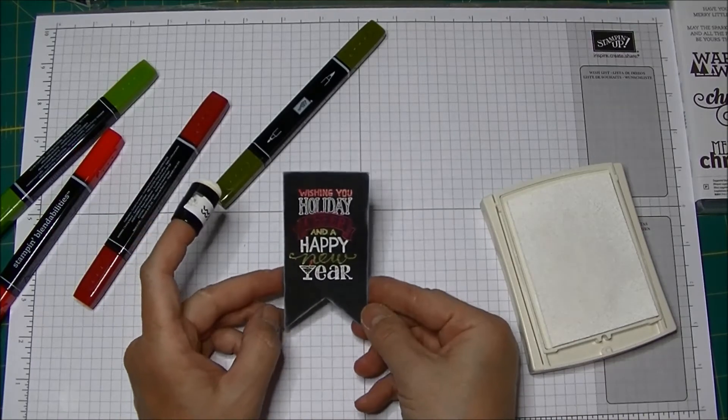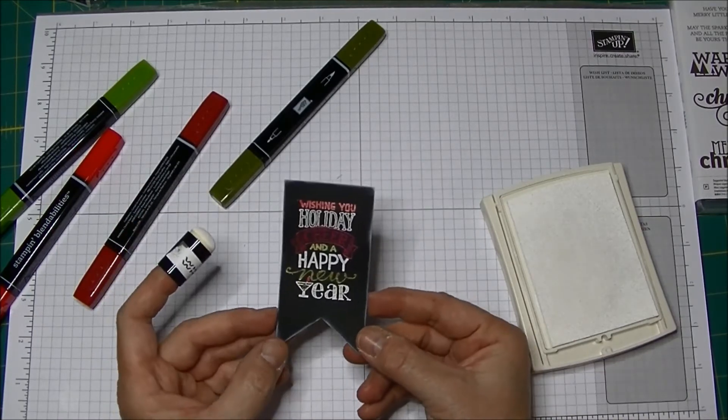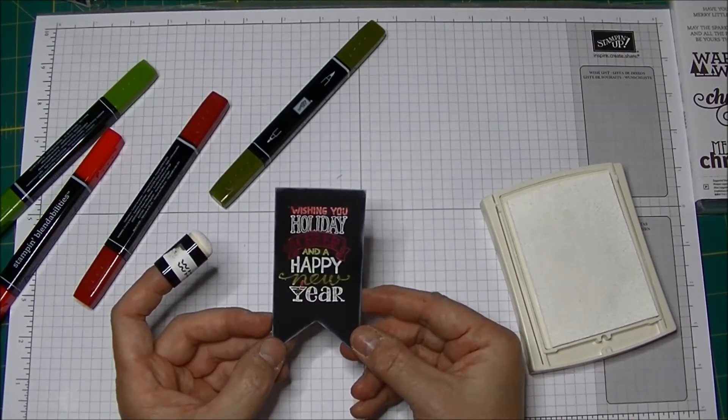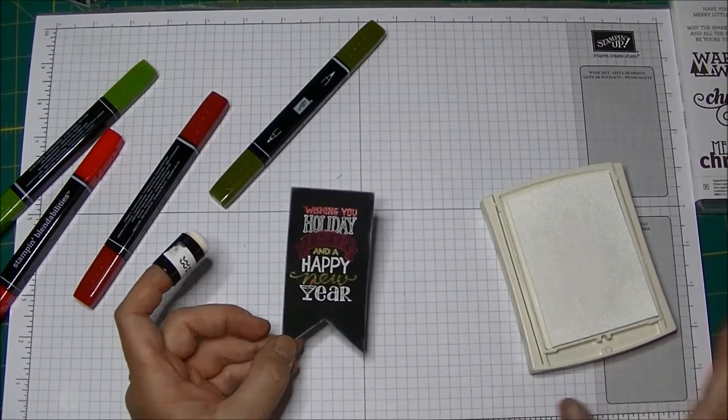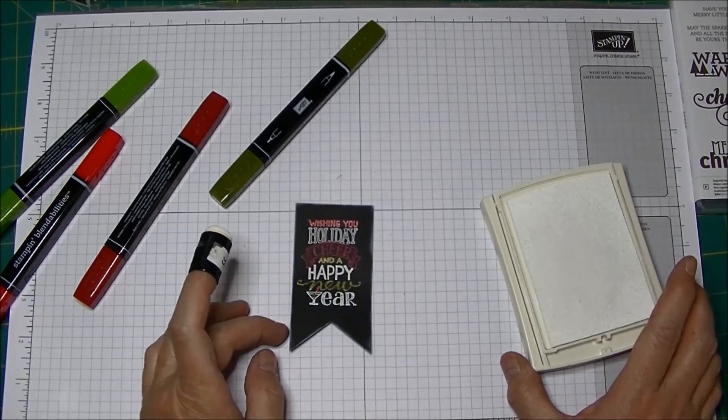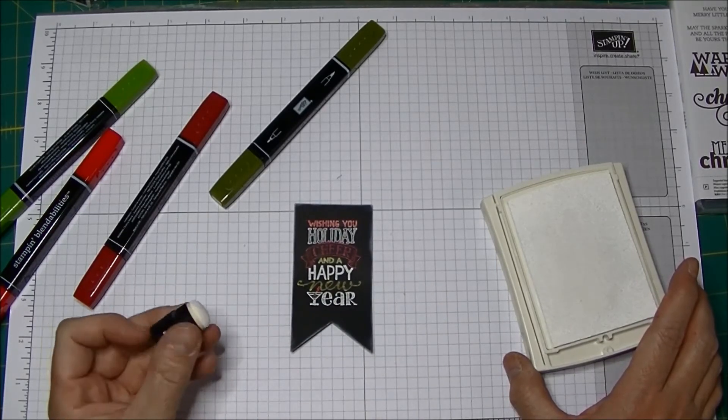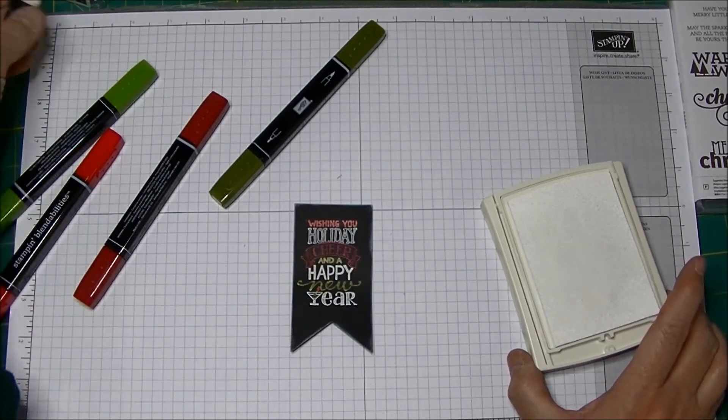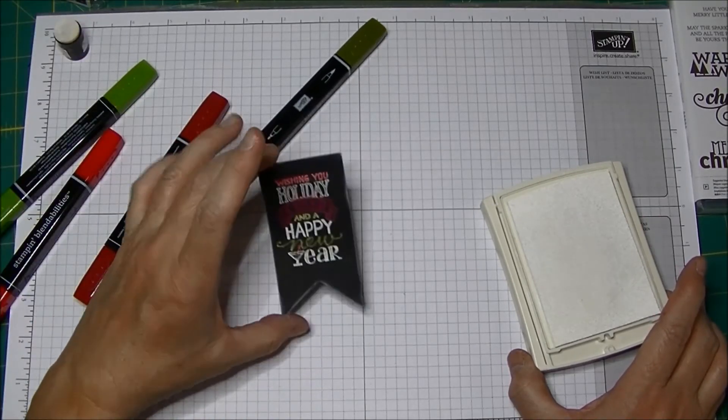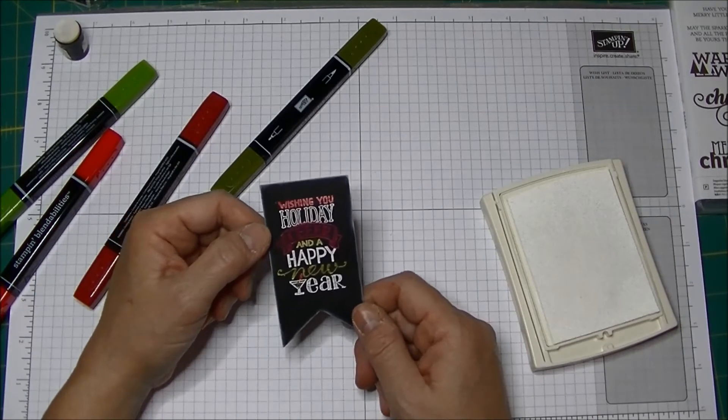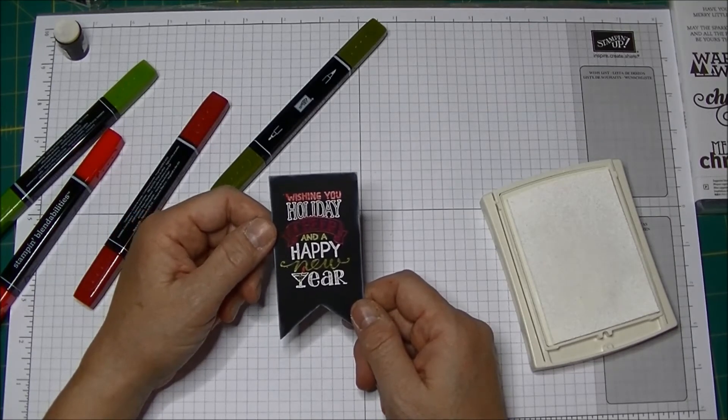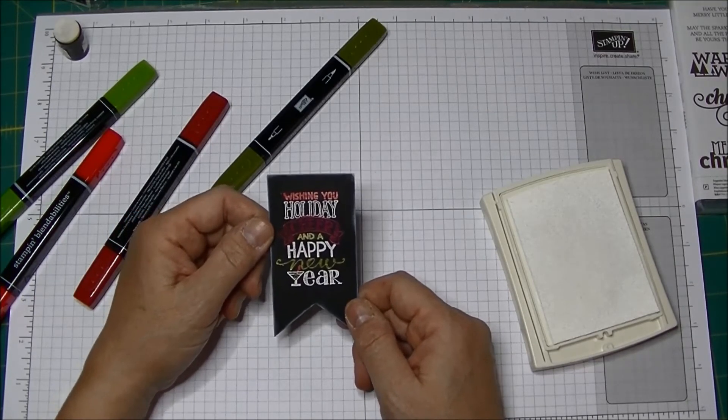And that's a very quick and easy way to make a tag. You can add some of your ribbon to the top, or even baker's twine. You can hang that on a box, a bag, or you can put this on the front of a card. So that's another fun technique you can use to make holiday cards and gift tags.